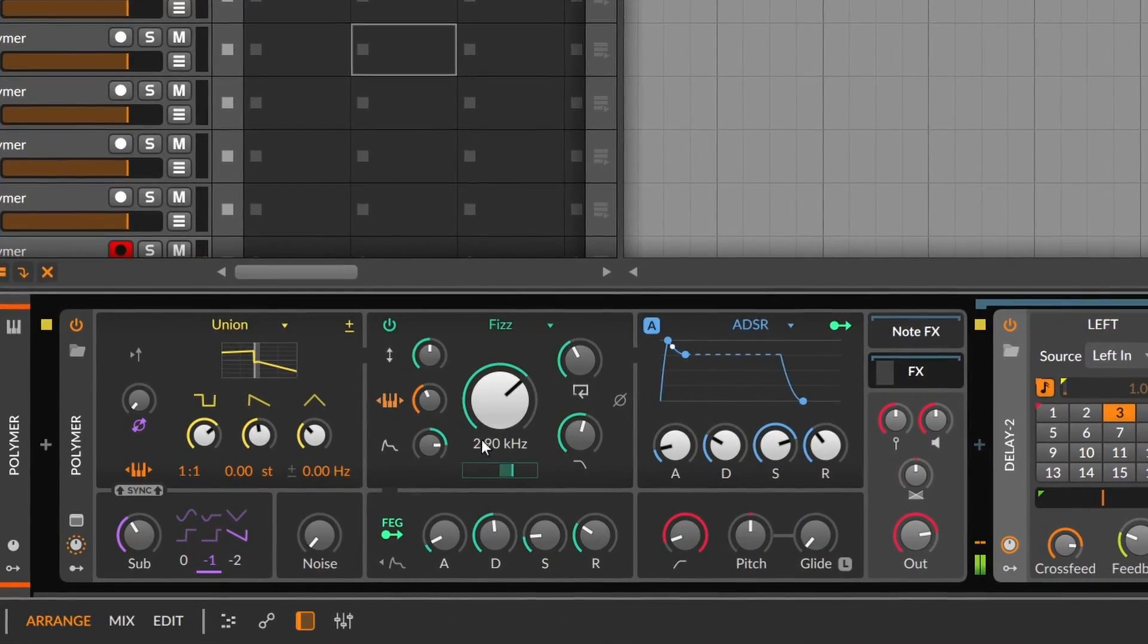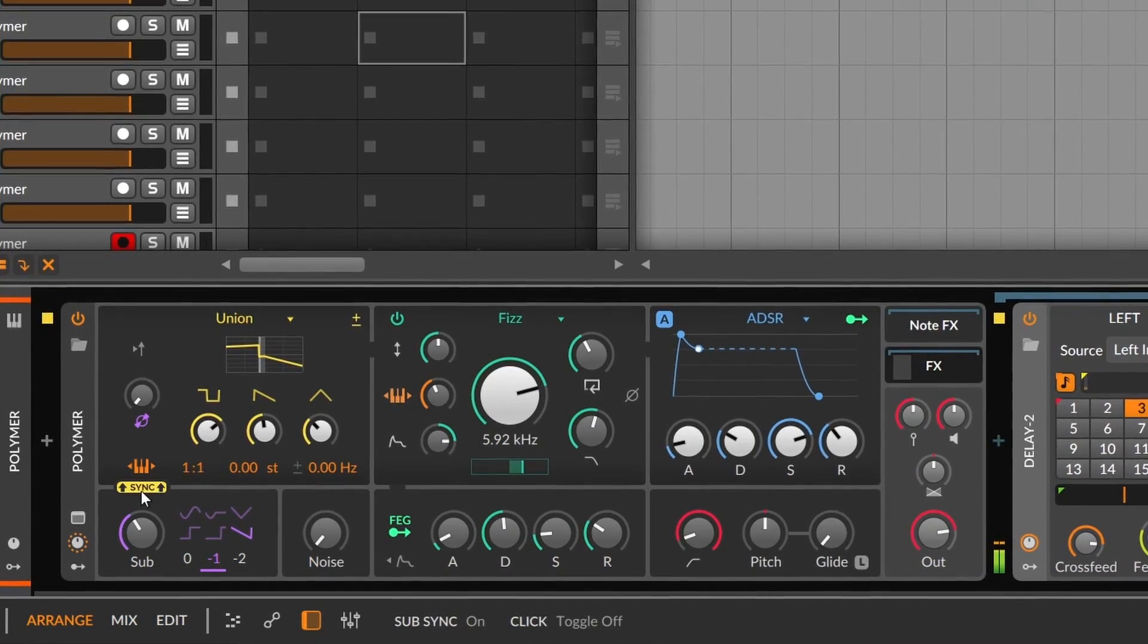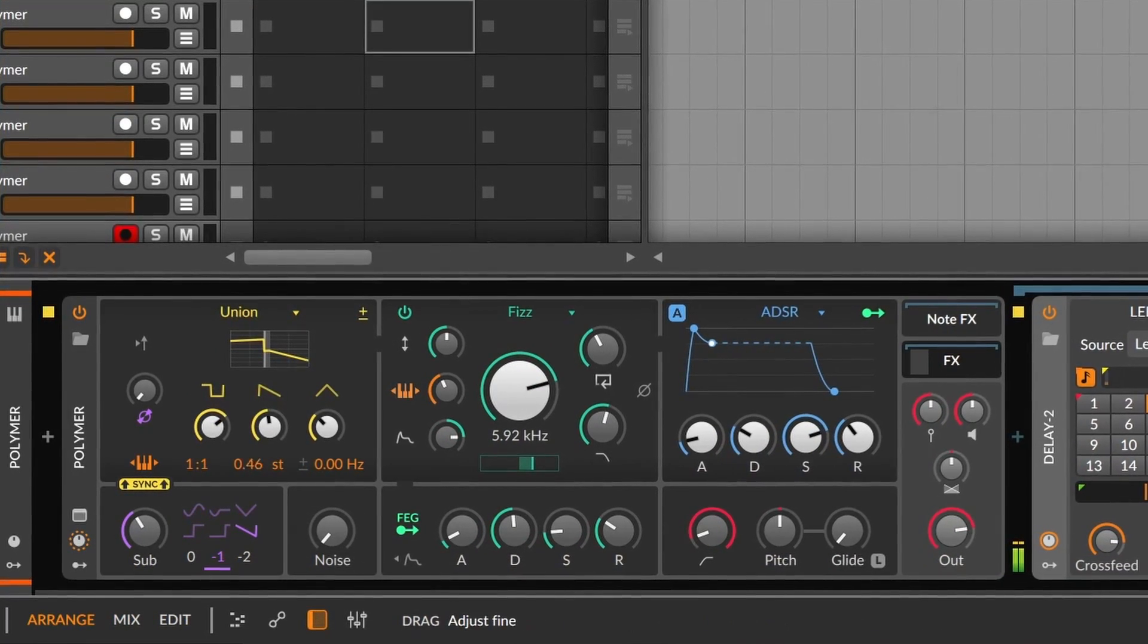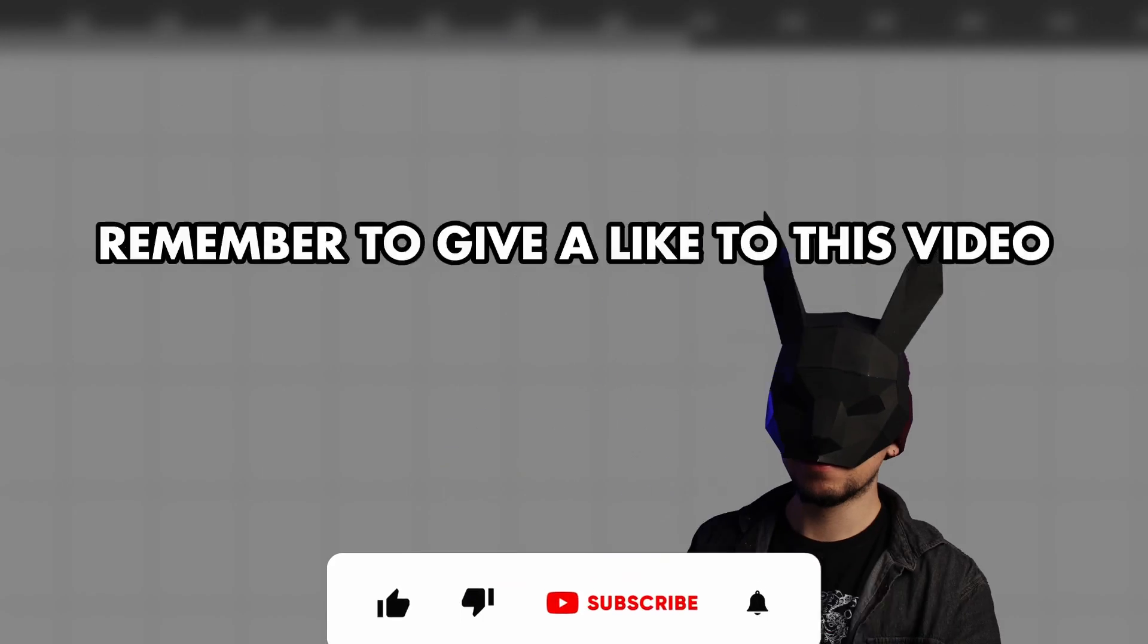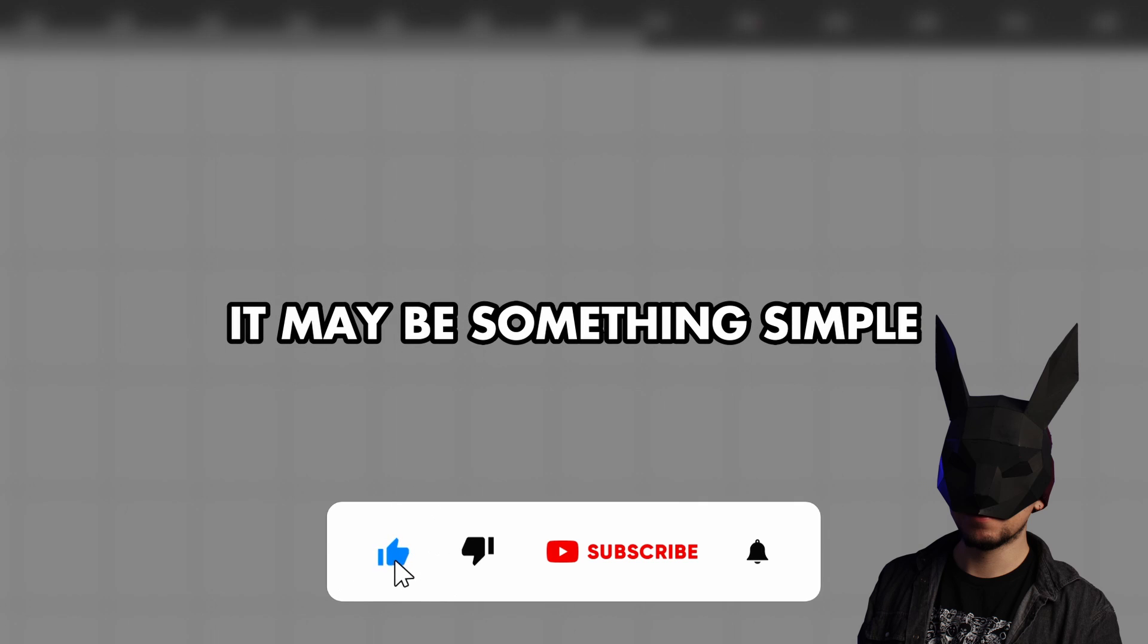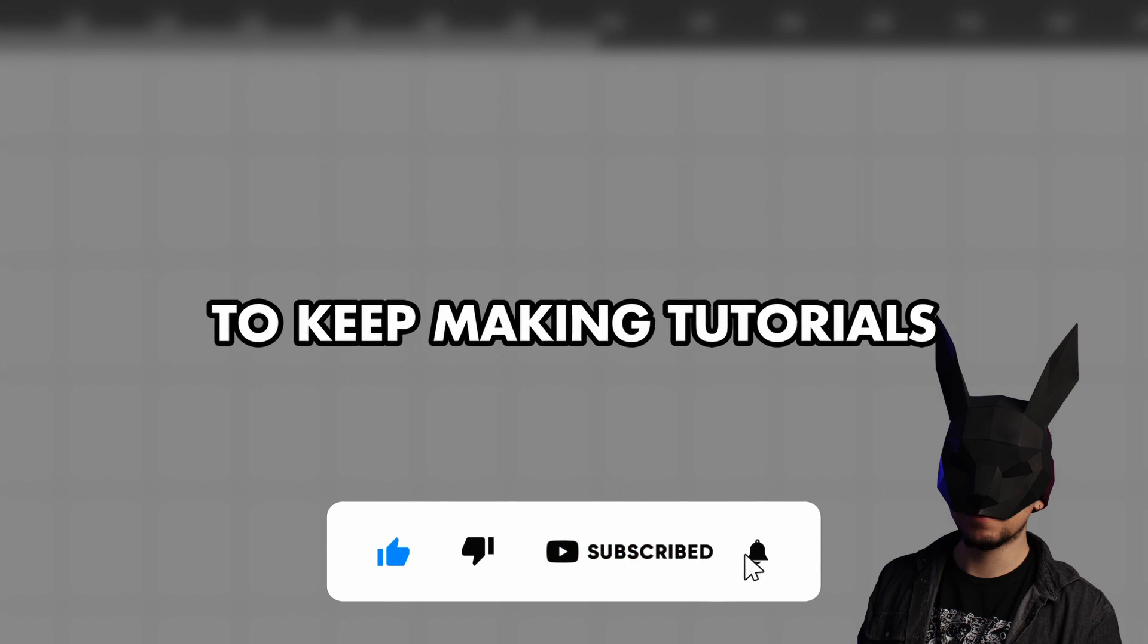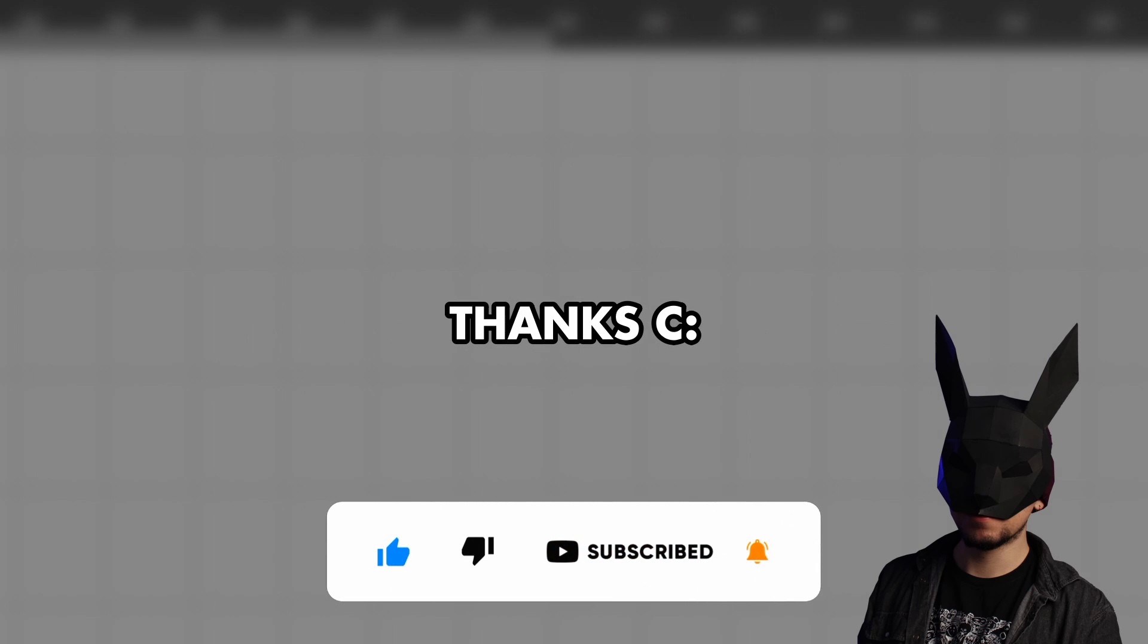What's even better, this oscillator section can also be synced to the sub-oscillator, giving you yet another nice way to get unique sounds. Oh, remember to give a like to this video. It may be something simple that motivates me a lot to keep making tutorials, but thank you in advance.